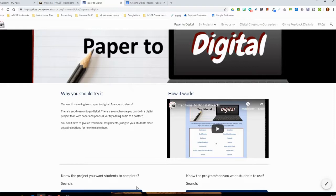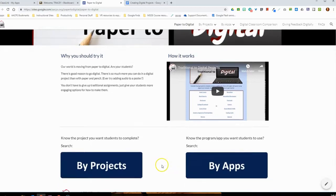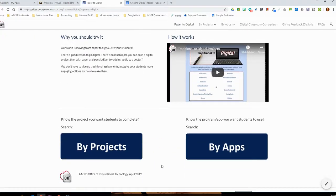Right here on the left-hand side we have the 'why you should consider going from paper to digital,' and on the right we have a link under 'how it works' to this exact video. If we scroll down just a little bit, we have two options for navigating the site. One is if you know the project type you want your students to use, you can go straight into 'search the site by projects.' On the right, if you know certain applications your students are familiar with, you can search by applications.